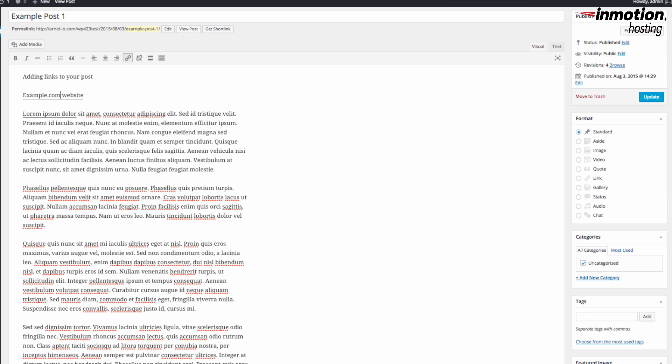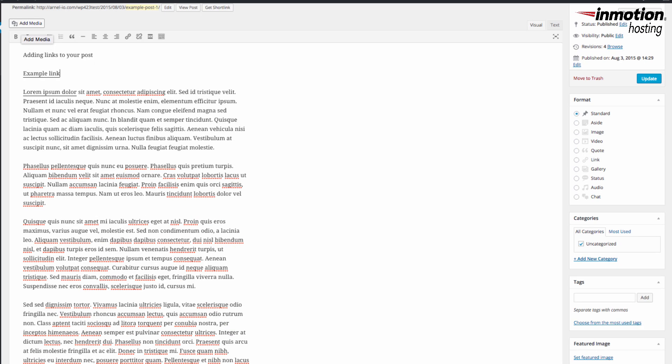Once you finish making your edits to the link, simply click on Update and it will update the link immediately. When you have finished editing your post and you've clicked on Update on the link, you'll also need to click on Update on the page in order to save the changes.